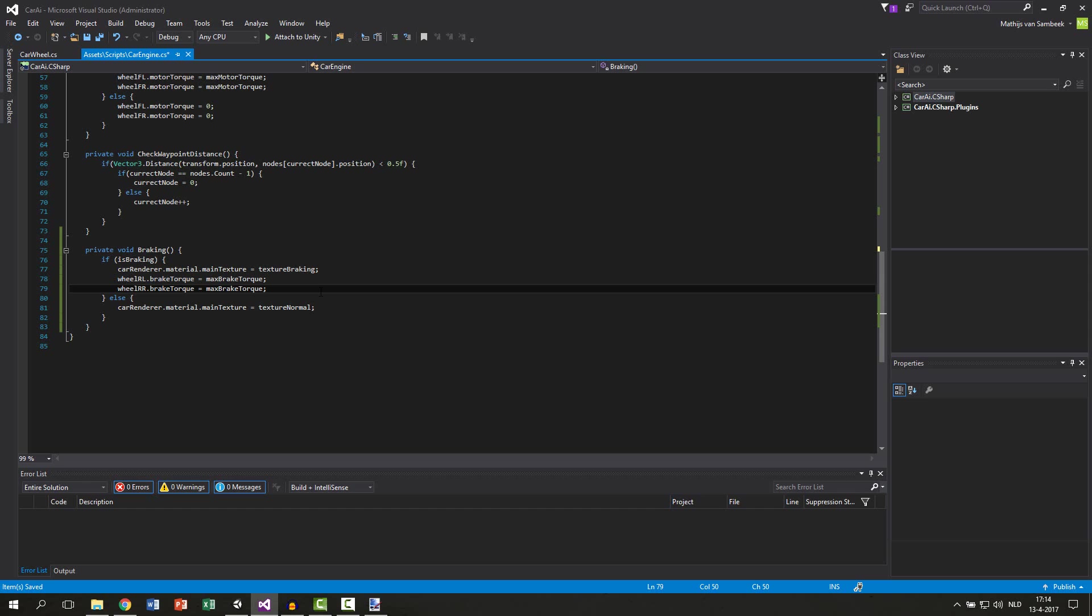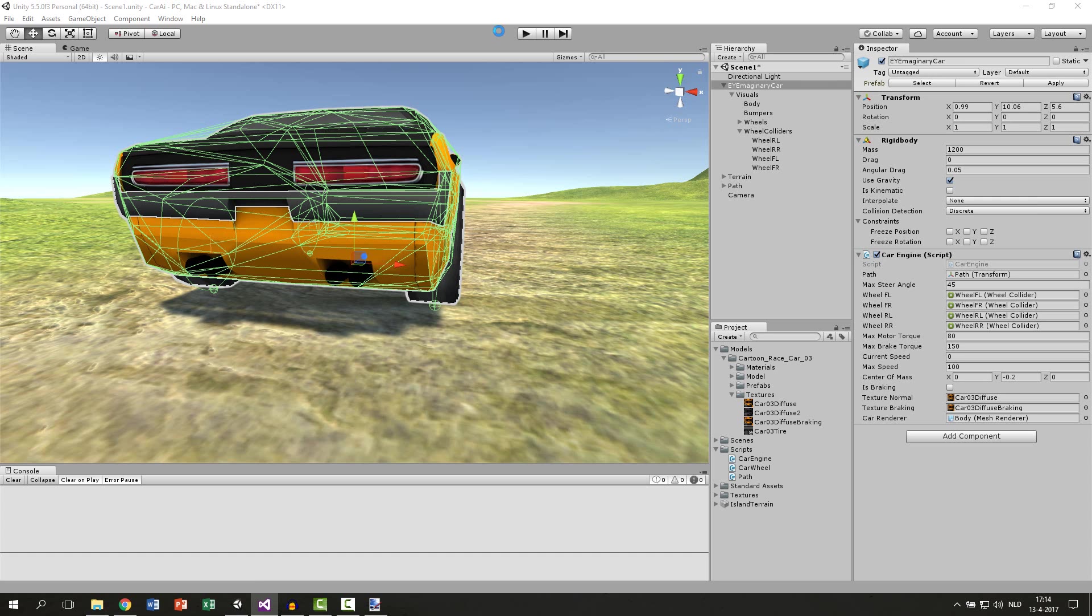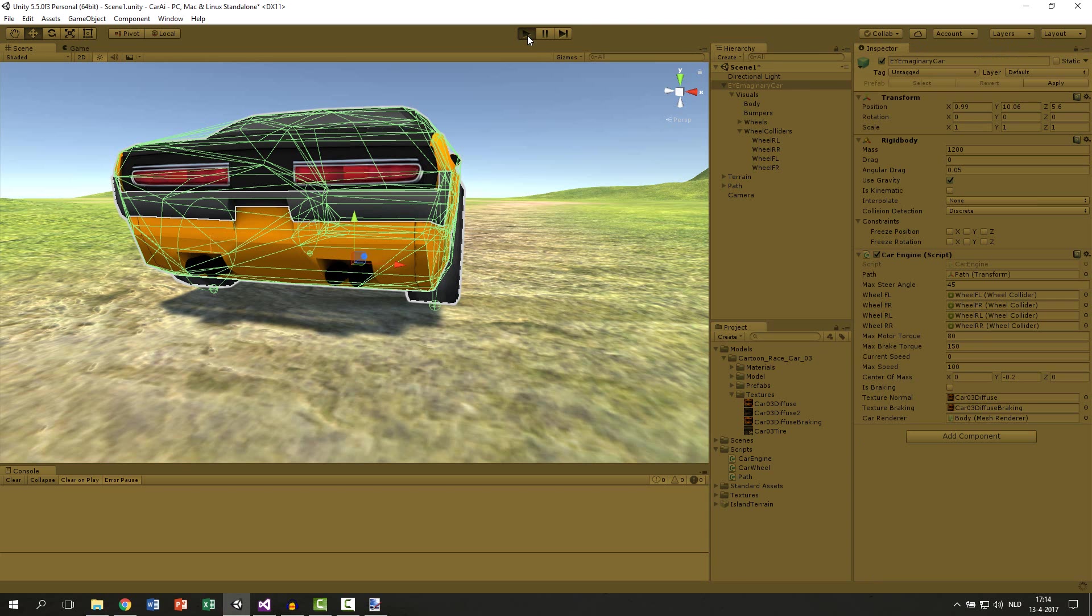Then another thing we want to do is to disable the braking if you are not braking anymore. So if you are not braking, we want to set the braking torque to zero. Let's see if this is working. So hit play.